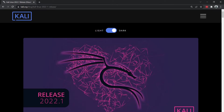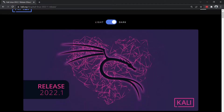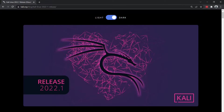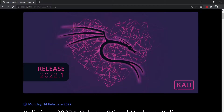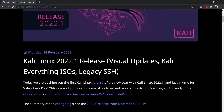Hey guys, welcome back to another video at Infosec Pat. It's been a while since I've made an install video or any kind of video at that. Hopefully everyone's doing okay. Please like, subscribe, share, and hit that like button so you can crash the algorithm on YouTube and hopefully we can get some views on this.